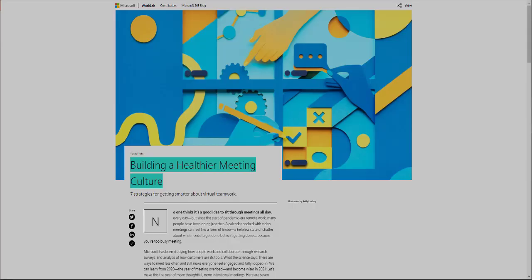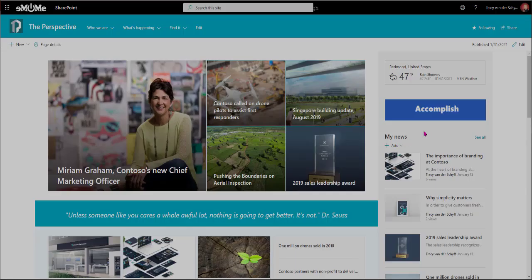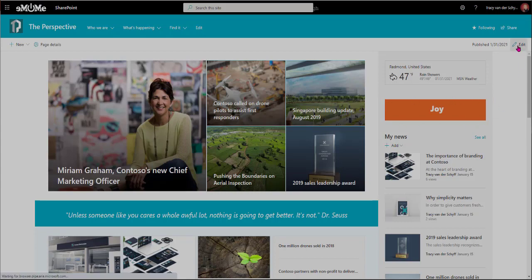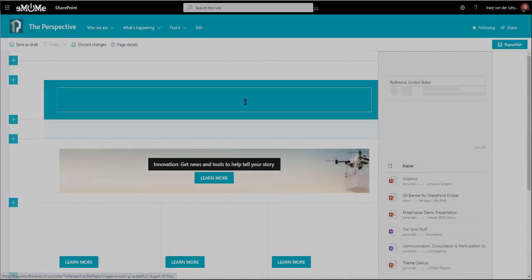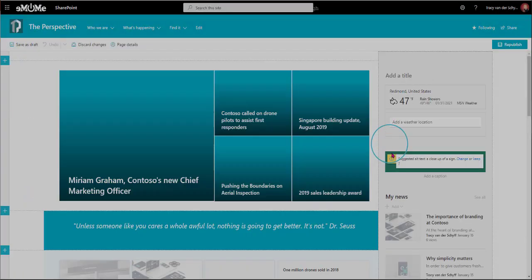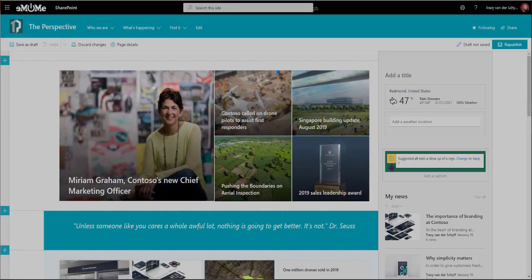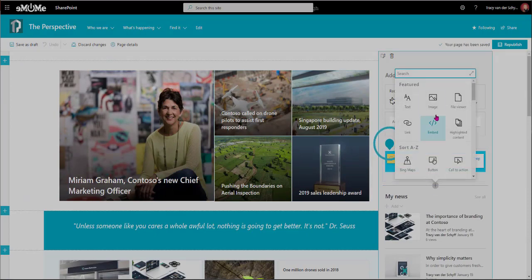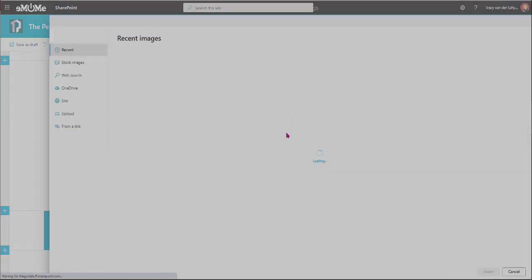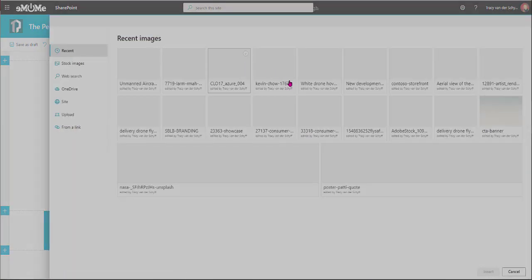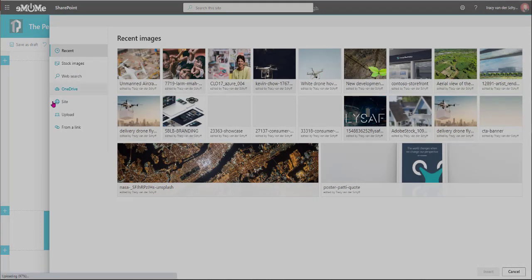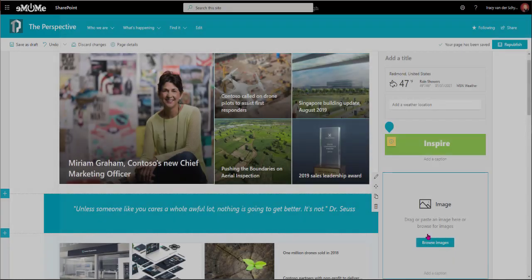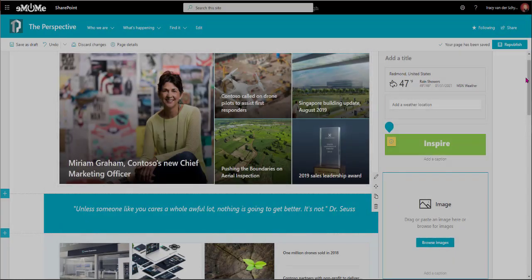In SharePoint, I then went and inserted an image web part. If I edit this page, you'll see that that's actually an image web part. All I did is add image, and I then said, where am I going to get that? I just uploaded it from my desktop, and then it's a GIF on your page.